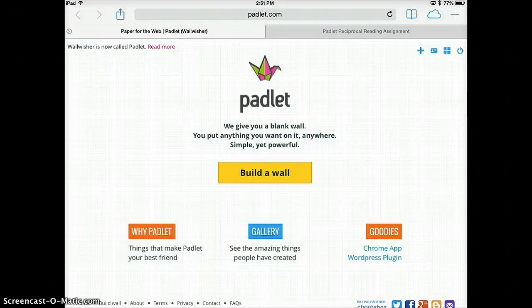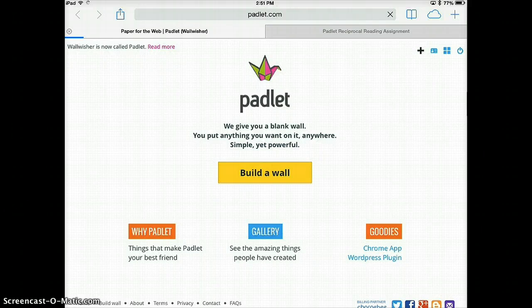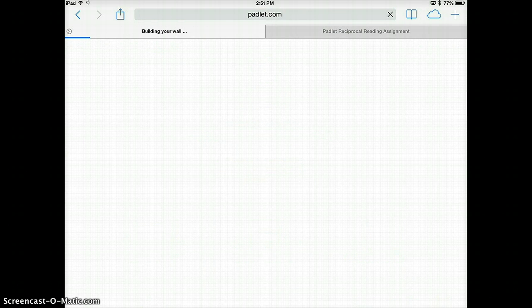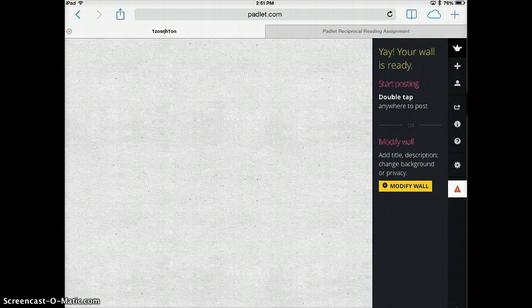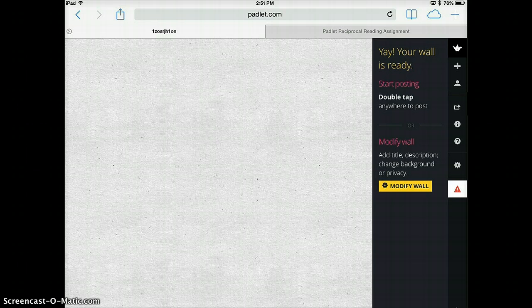Now mine is already signed in so I'm going to show you step by step how to use Padlet to represent their thinking during a reciprocal reading strategy. So first you should have one student in a group create a new wall and this is where they'll represent their learning. So I'm going to click on the plus sign and it's building my wall and voila my wall is ready.